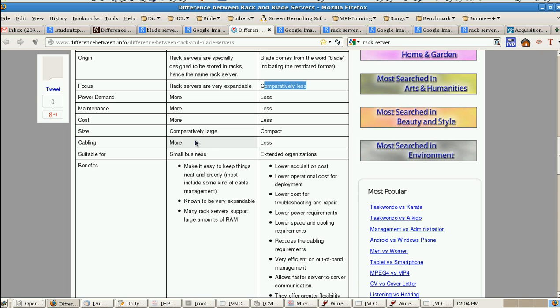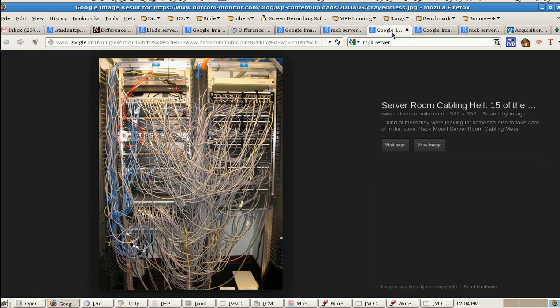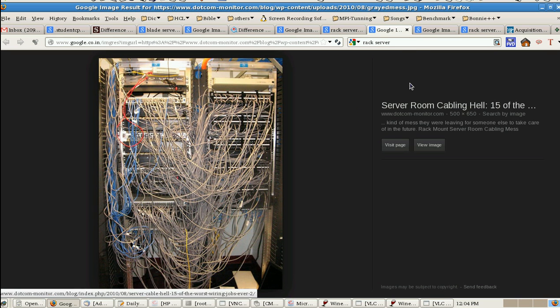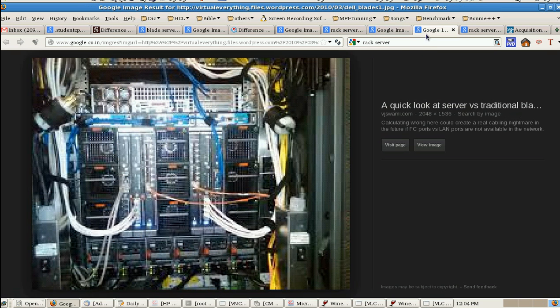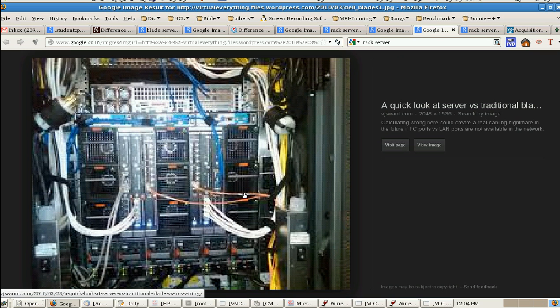Cabling also, rack server has very huge, very complex cabling network. It's looking like this in the rack server. But in the blade server it's very compatible. It will come with three or four cables.